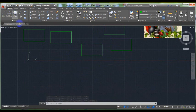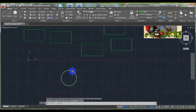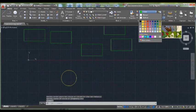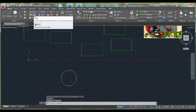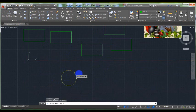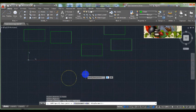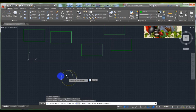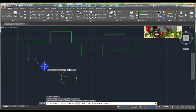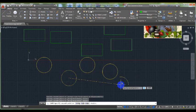Another example: I draw a circle, click on the Copy command, select the circle, and press Enter. Pick this center point as a reference point, and pick a point which represents the new location.